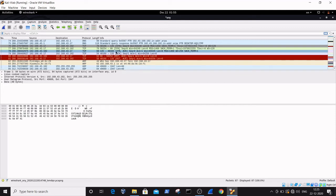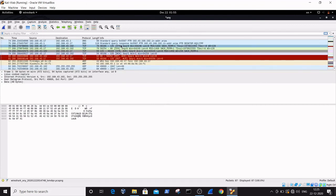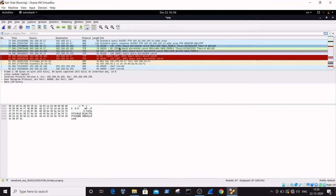Next you can see the reply from 192.168.43.17, which is my base machine IP address. A SYN-ACK packet was sent back for port 135, and then the ACK packet was sent to the target machine 192.168.43.102, completing the full TCP three-way handshake on port 135: SYN, SYN-ACK, and ACK.